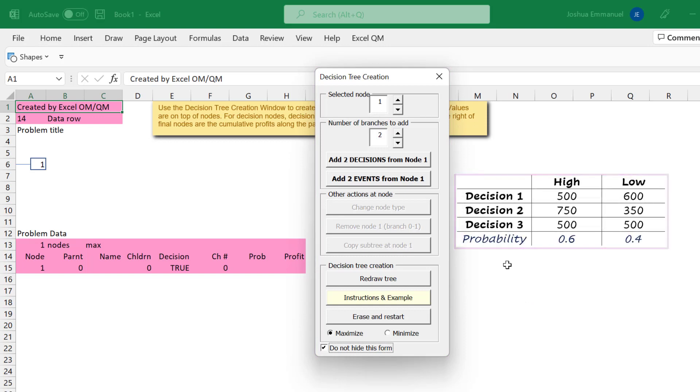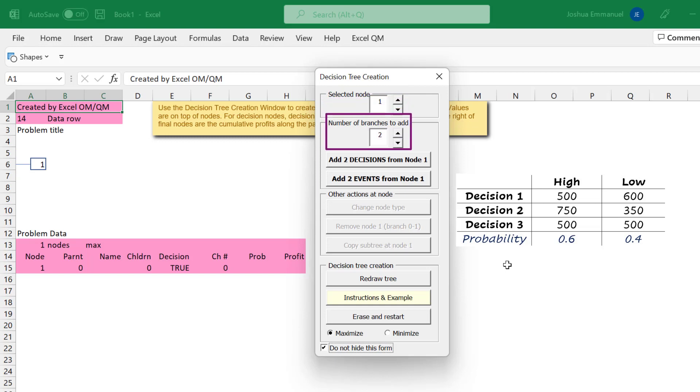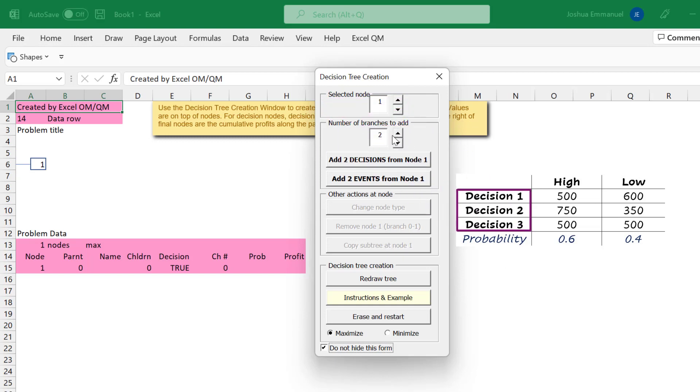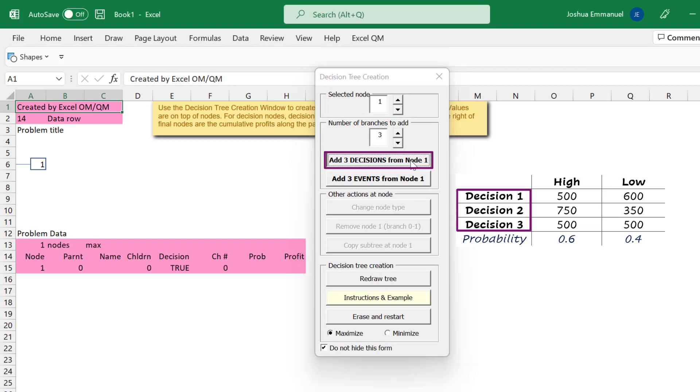The decision tree starts at this selected decision node 1. We will be entering the number of branches in this second box. Since there are 3 decision alternatives here, we set this box to 3 and click the Add 3 Decisions button.